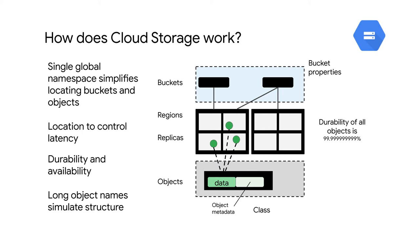In any case, when the object is retrieved, it's served up from the closest replica to the requester. And that's how the low latency happens. Multiple requesters could be retrieving the objects at the same time from different replicas. And that's how high throughput is achieved.